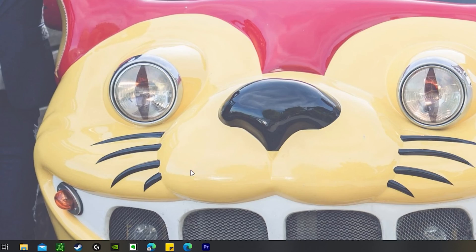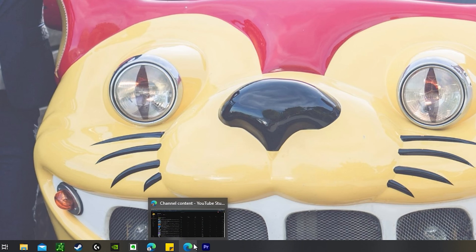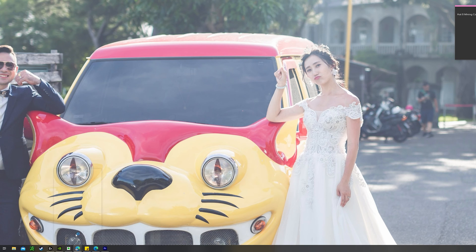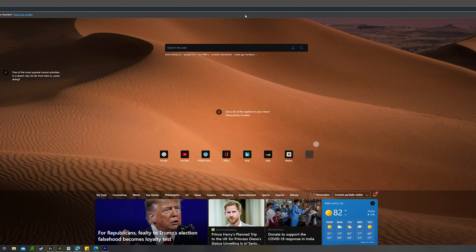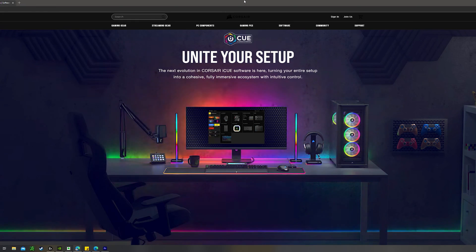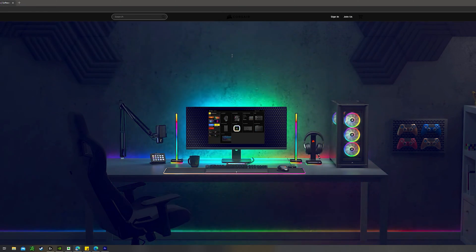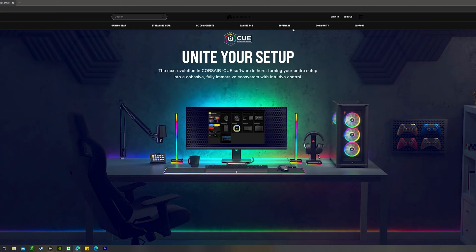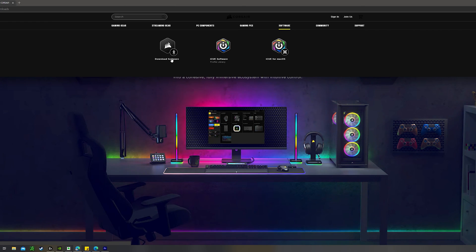First off, congratulations on getting a Corsair keyboard — it's probably one of the best purchases you can honestly make. To get started, your keyboard doesn't come with any extra features enabled out of the box, so you have to download something called Corsair iCUE. I'll make sure to have the iCUE link down in the description below.